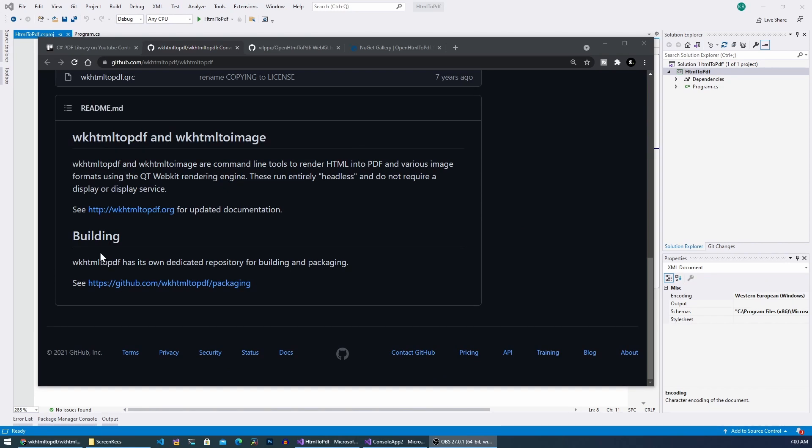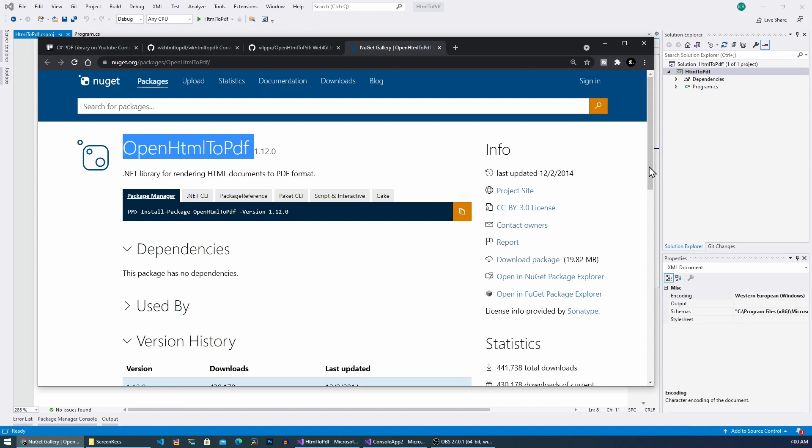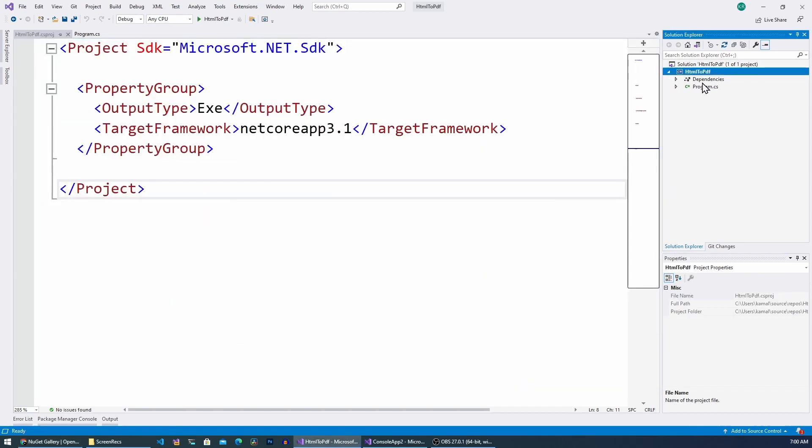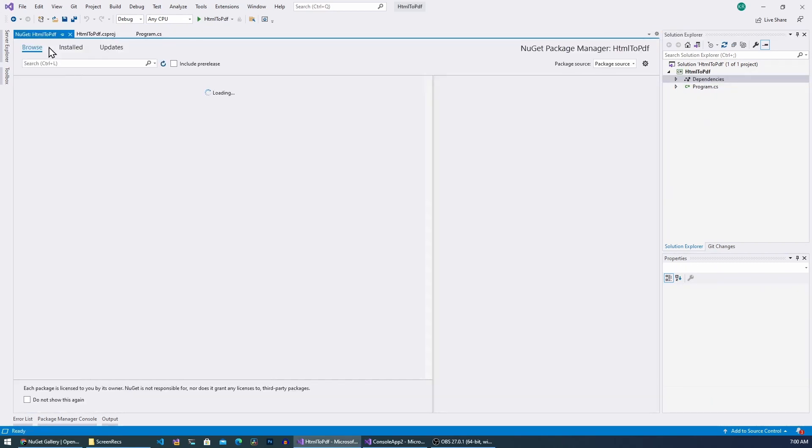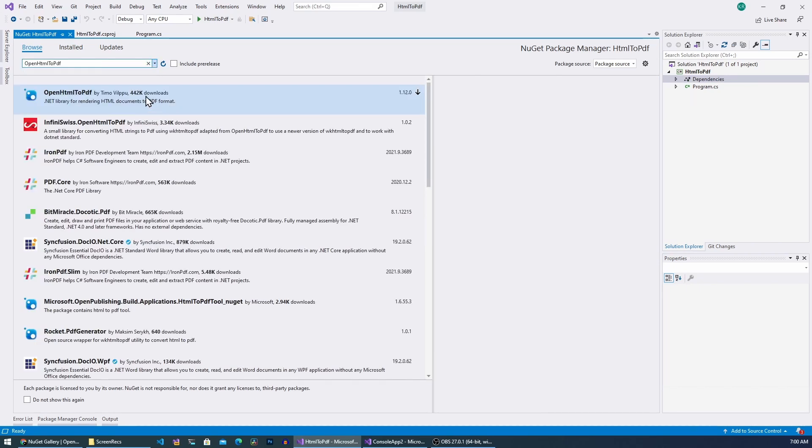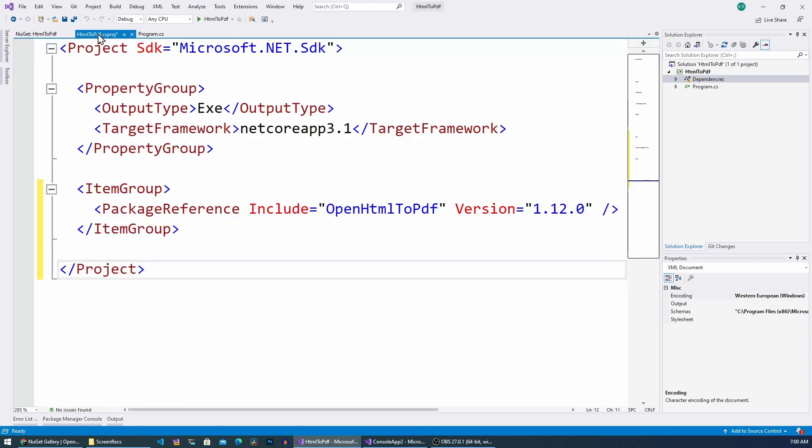So now let's install this package called OpenHTML to PDF to our sample project here. So I'm going to right click this and go to NuGet packages and then search for it. Alright, I have just installed that.